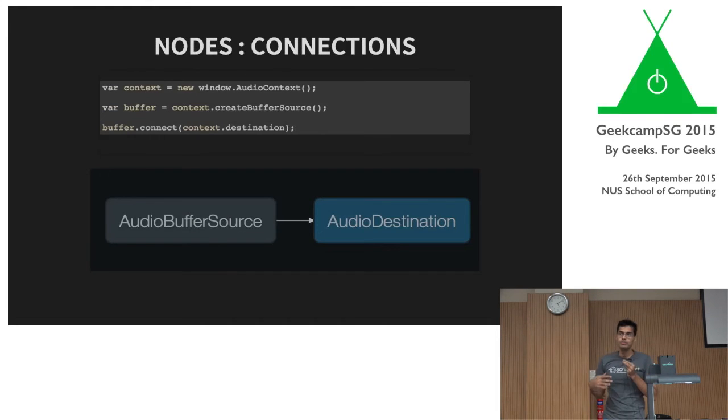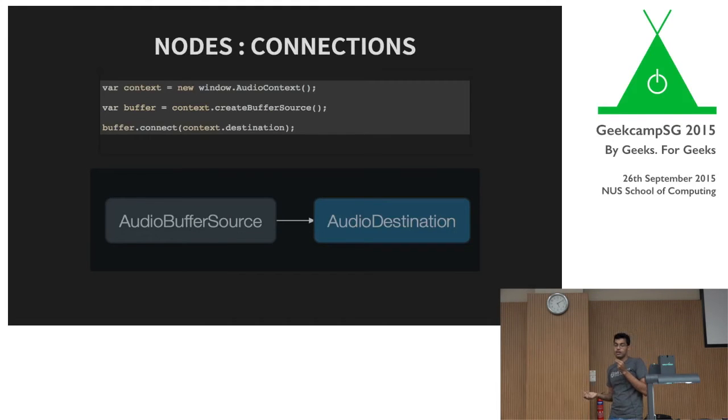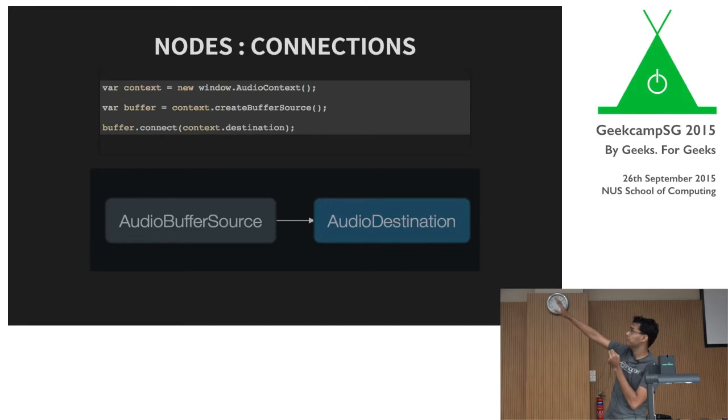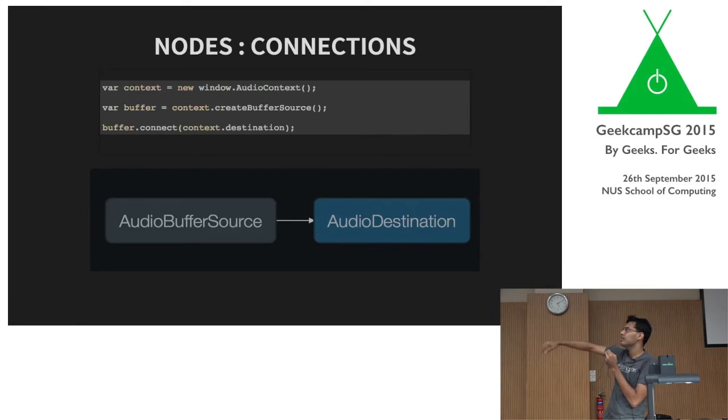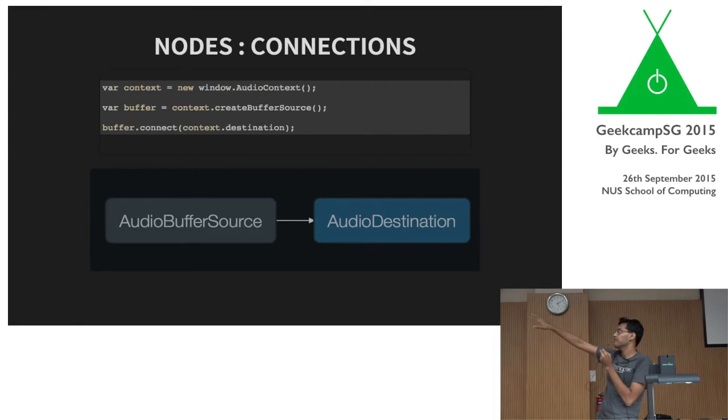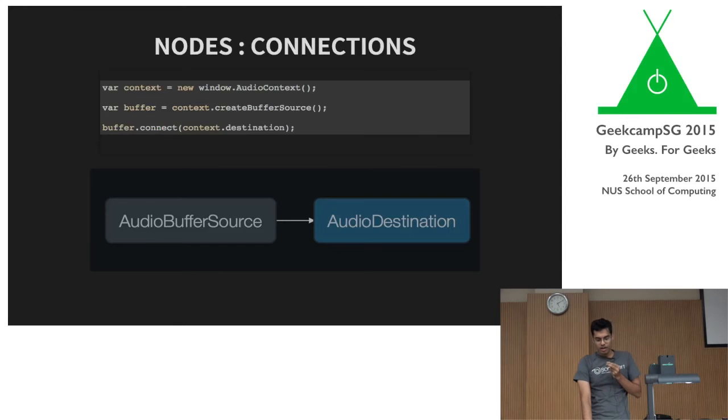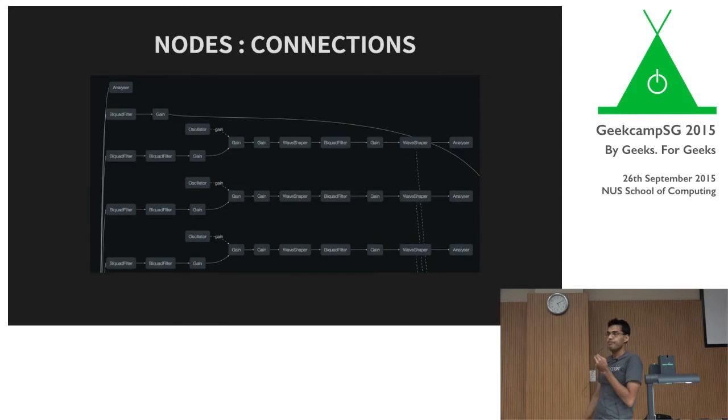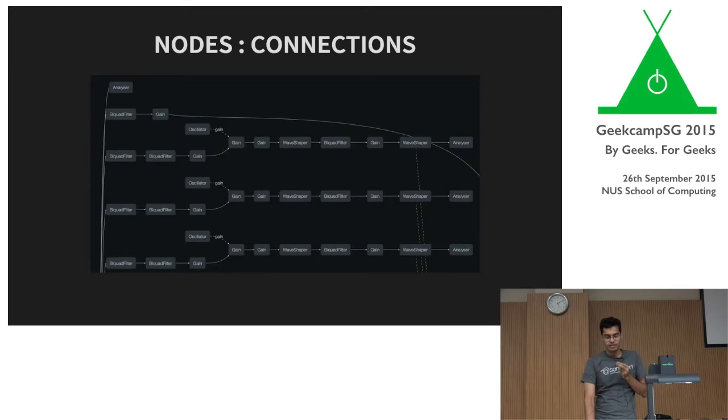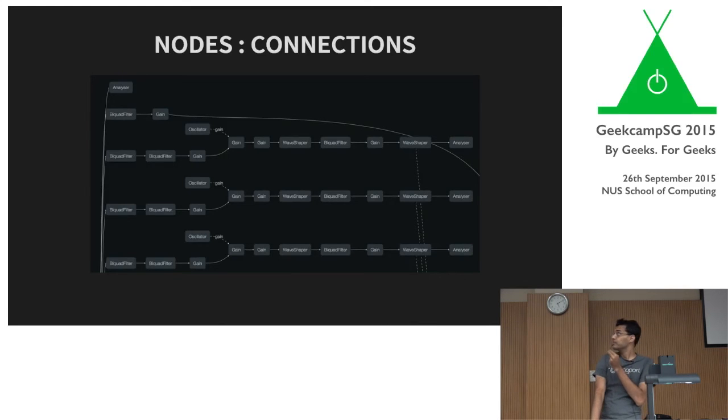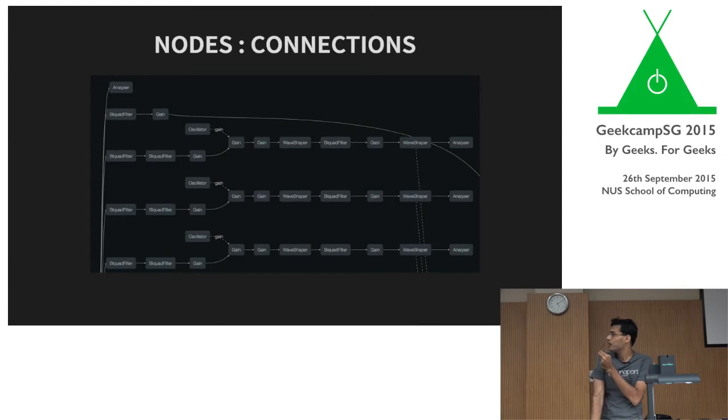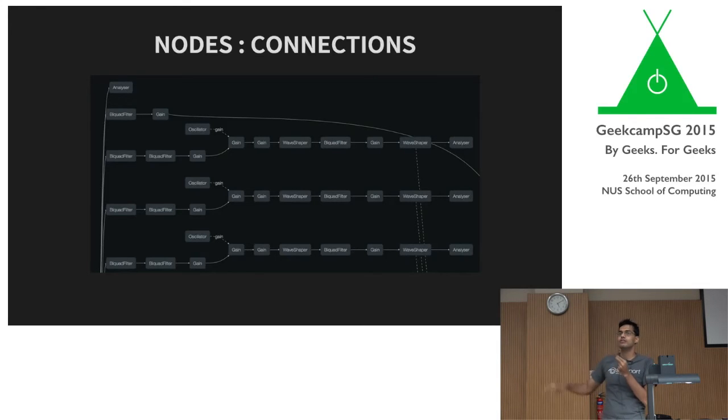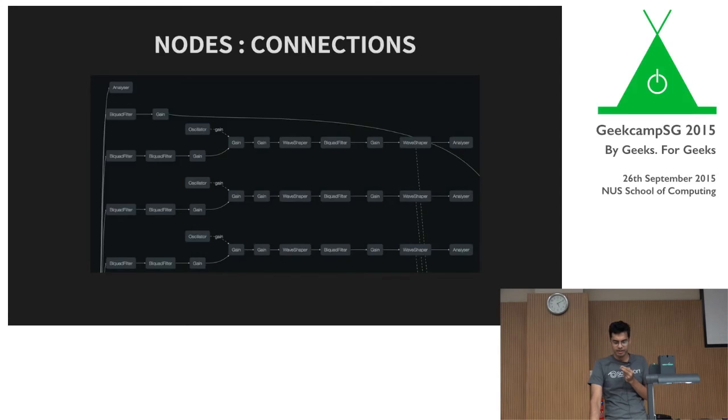The way you actually connect these nodes is using a connect method. So every node has a dot connect method. Here you see the buffer, which I'm creating in the second line, getting connected in the third line. And you form a very simple connection where the buffer is connected to the destination. But of course, you don't have to stop there. You can have much more complex graphs like this. This is from a vocoder that somebody had built. And actually, this is, I believe, one-tenth of the actual graph. I couldn't fit the whole thing on the screen. So it can get really, really complex.